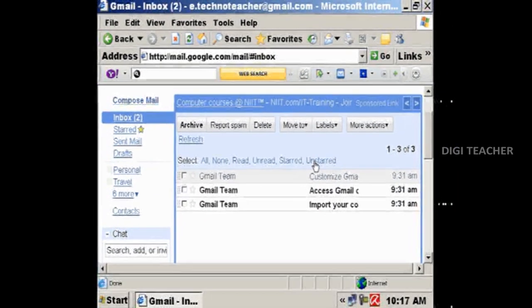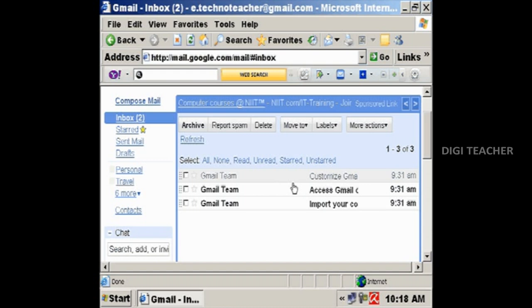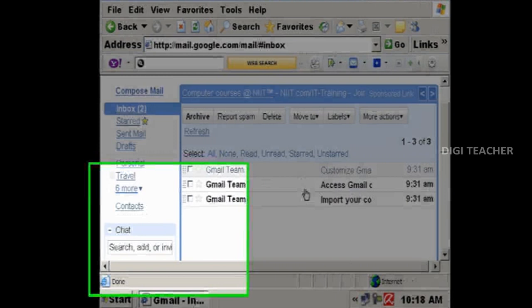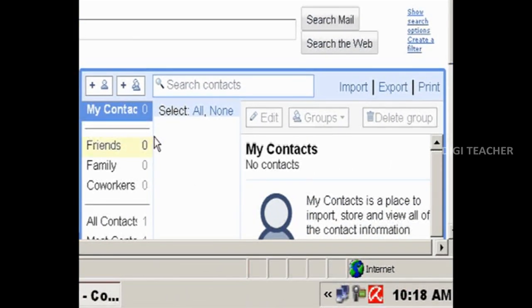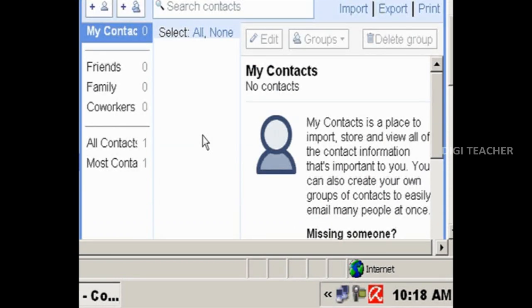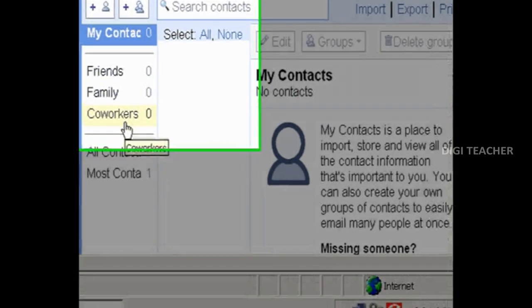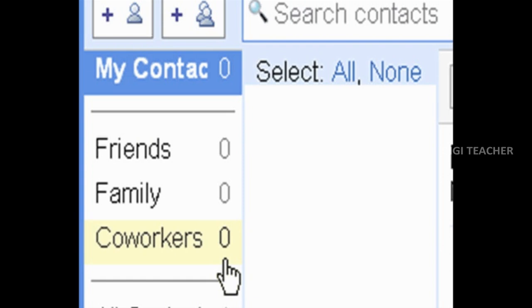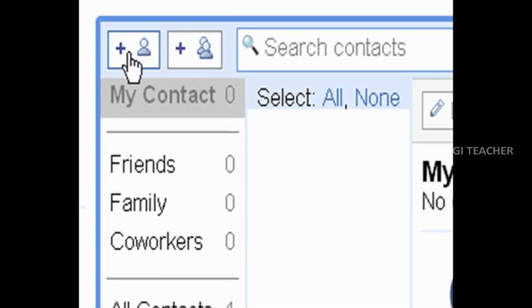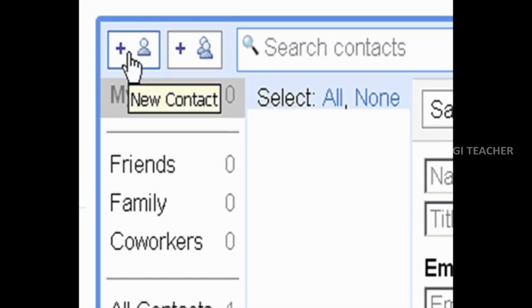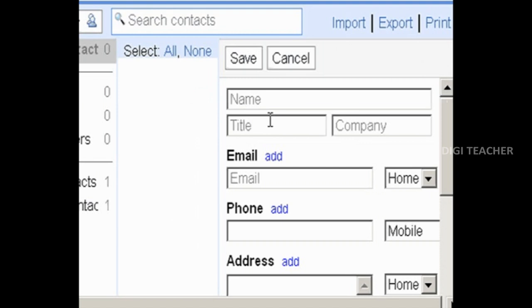We can store the phone numbers, email address, and other details of our friends and family members in the contacts part of our email account. To open my contacts, on the left side of the window, click on the contact link. Now there are no contacts added to this my contacts account. In this contacts there are different groups like friends, family members, and co-workers. So far there are no contacts added to this account, so it is showing zero contacts. Now click on the new contact button to add a new contact. Type the name of the person and type the other details.